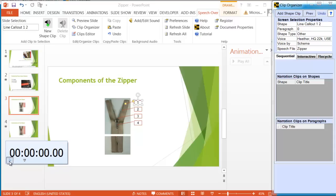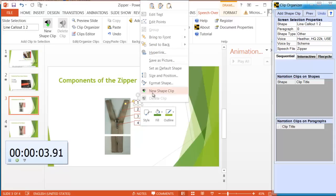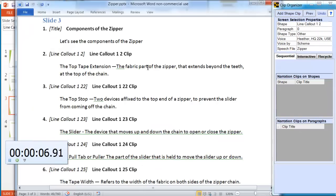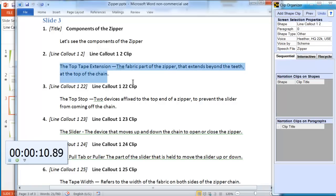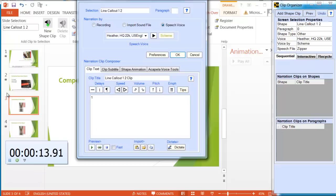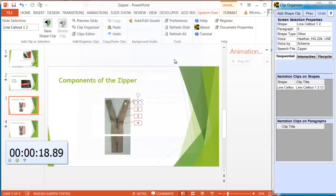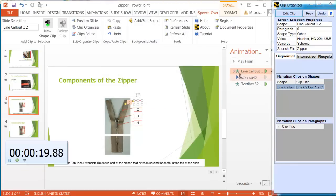Let's put in a counter again so we can see how long it takes to add the narration. Let's start the counter. Right-click on the first callout. New shape clip. Let's get the text for this callout. Top tape extension. Paste it in. Heather. OK. Done.